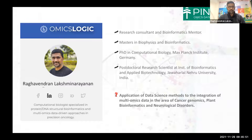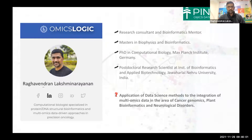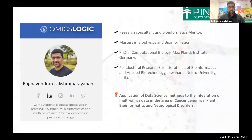My research interests are mainly on data science techniques such as machine learning and deep learning methods applied to integration of transcriptomic data with other multi-omics profiles such as somatic mutation, copy number variation, and others, to understand cancer genomics, neurological disorders, and also to study plant bioinformatics.